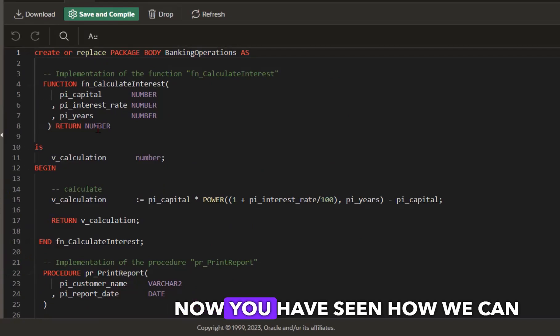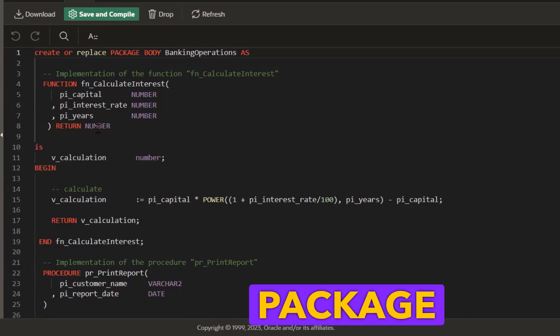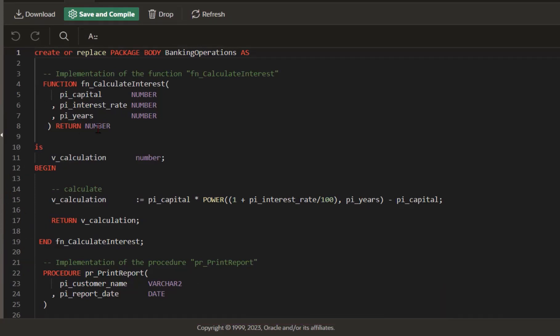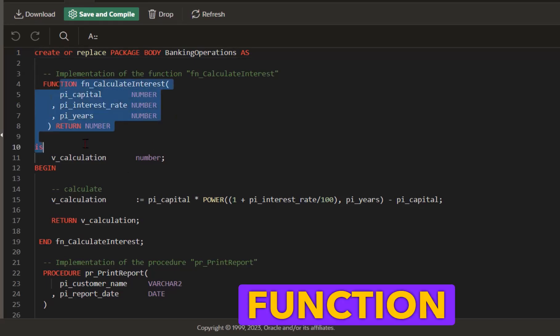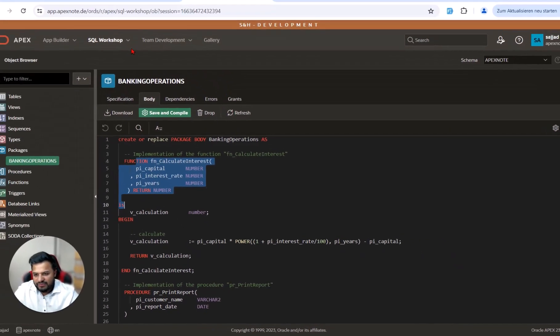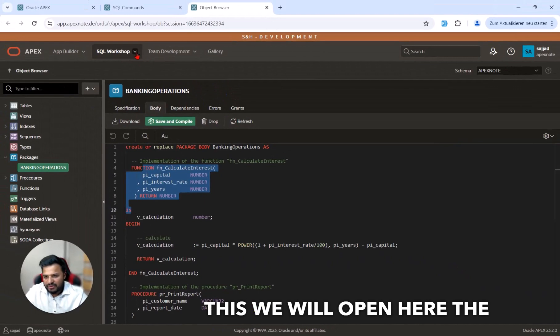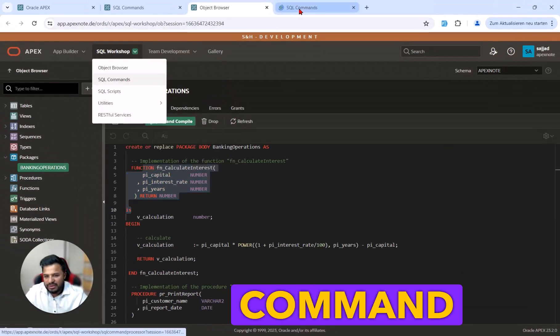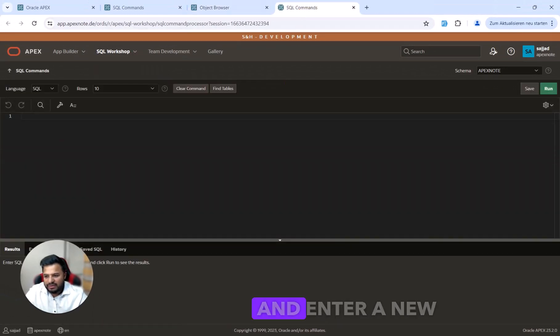Now you have seen how we can create the package specification and package body. In the next step we will run this function, and for this we will open the SQL command and enter a new code.